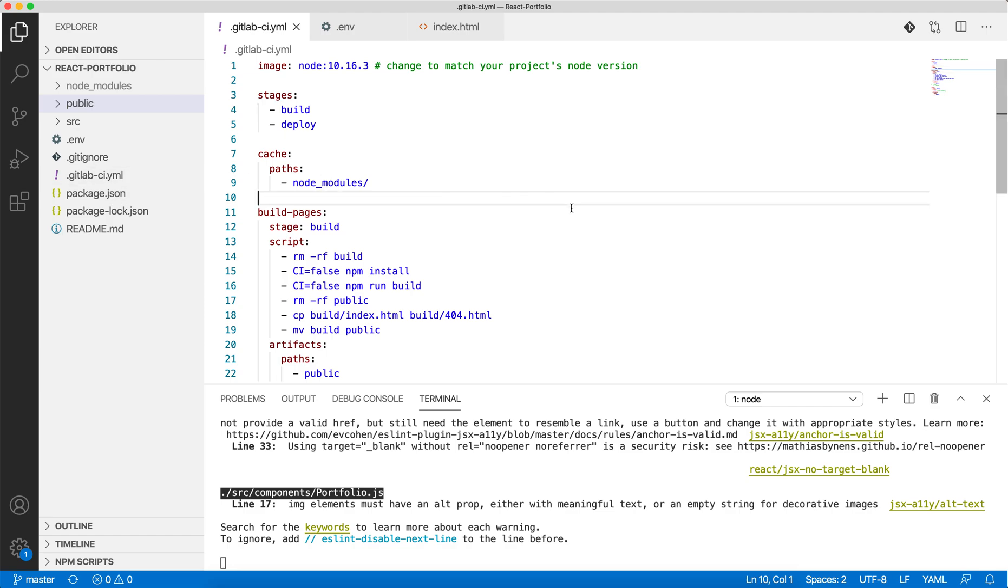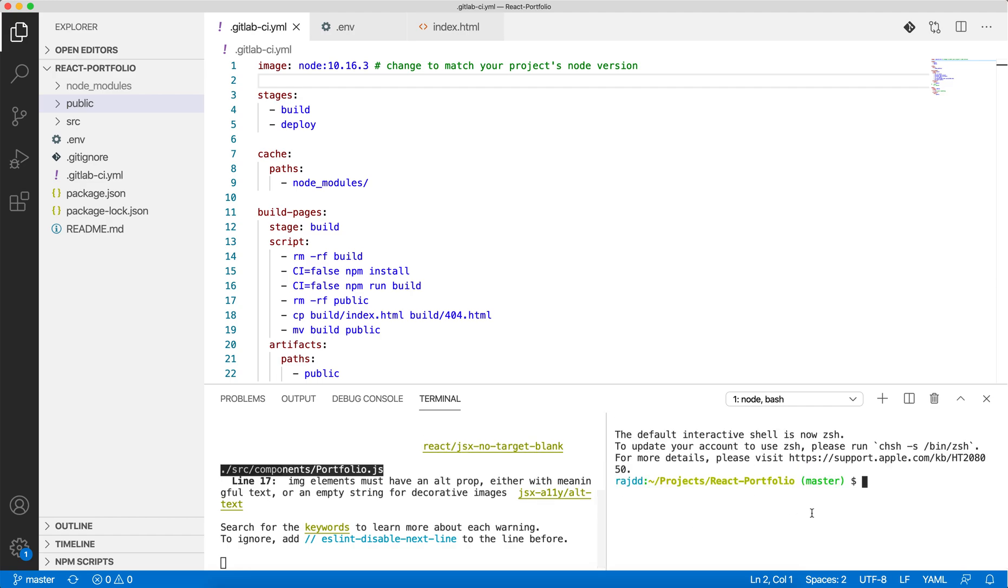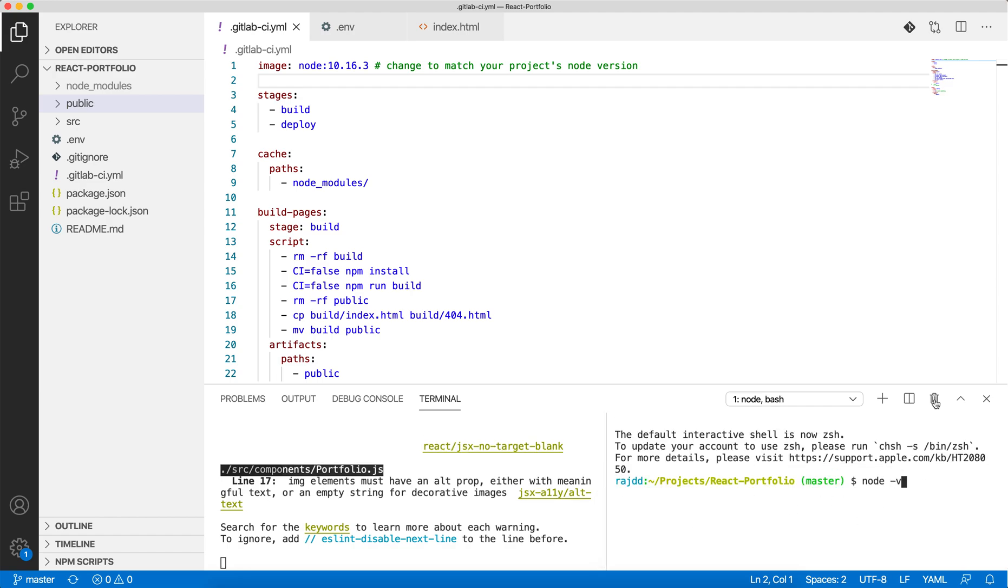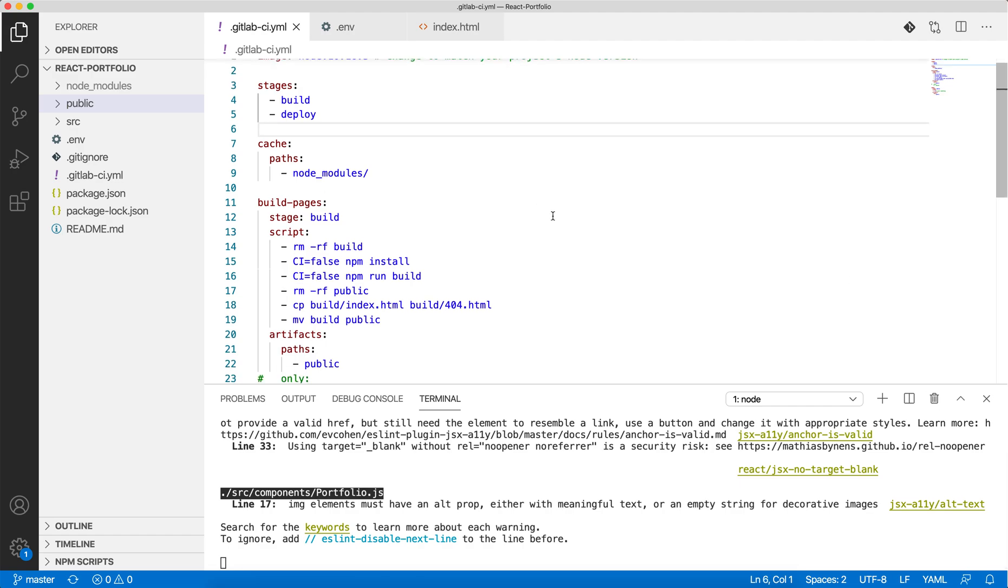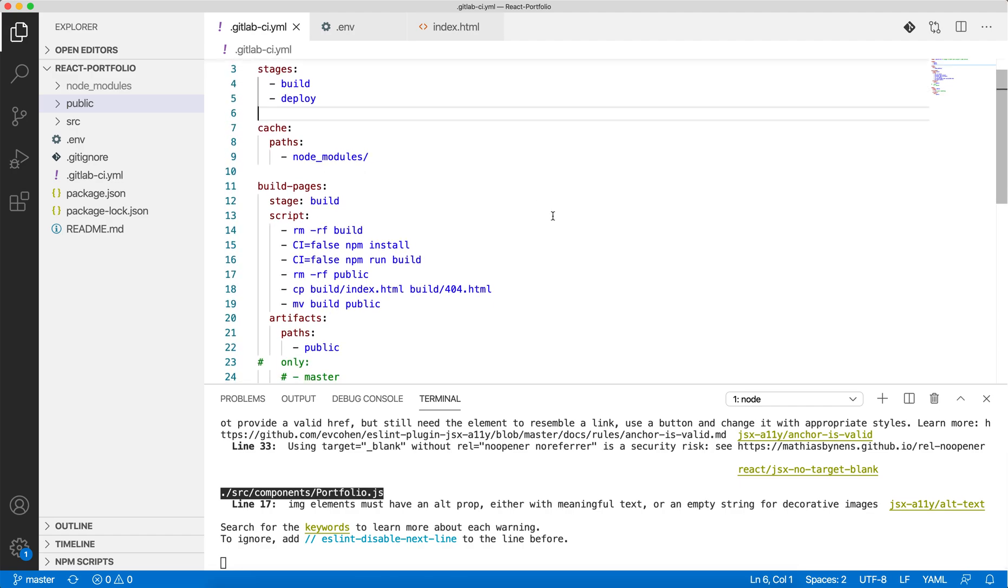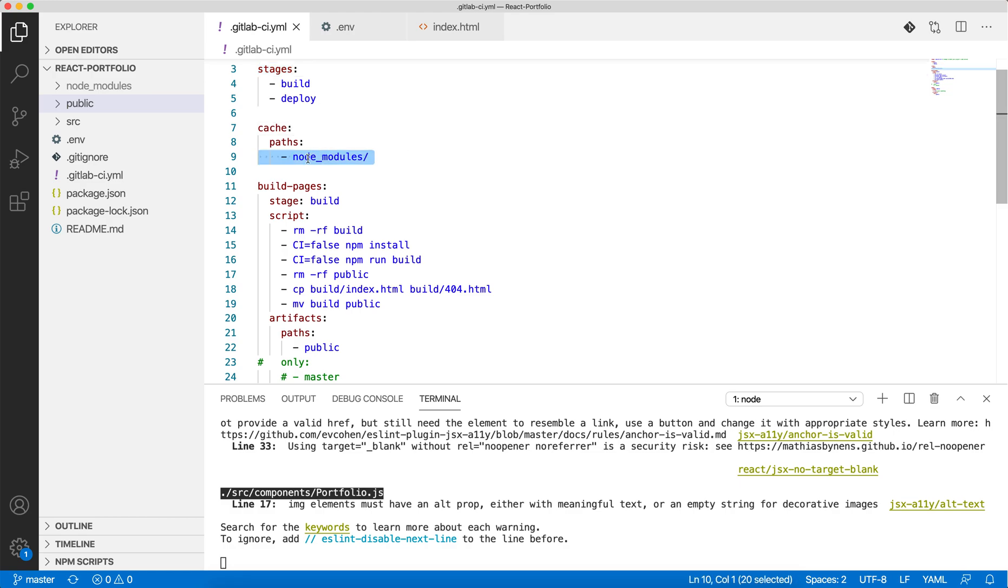Provide your node application version number - you can check what node version you have. Then I've distributed the entire build and deployment process into stages: build and deploy. I'm asking GitLab to cache my node modules so it doesn't take a lot of time while building.